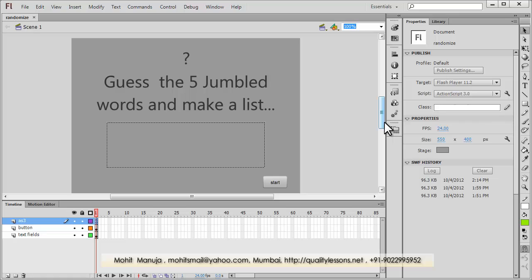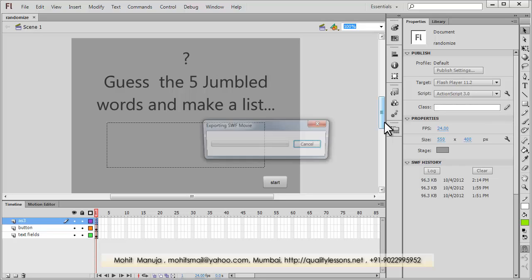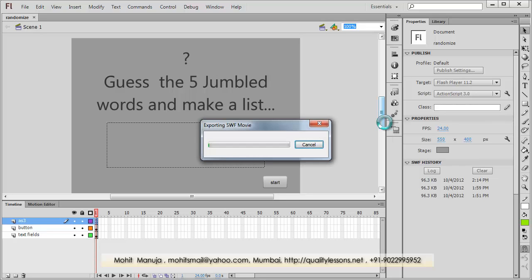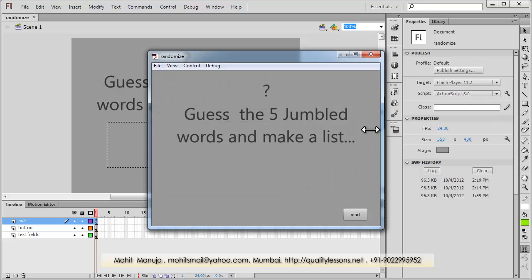Before I actually teach you the scripting part, let me hit Control+Enter on the keyboard to export the SWF and test the movie.